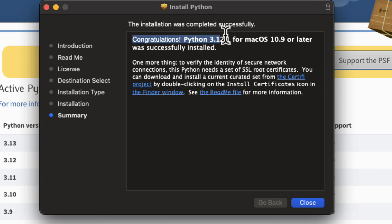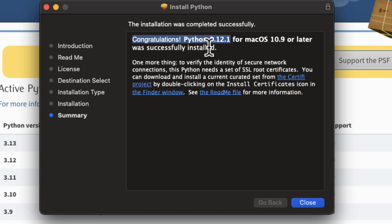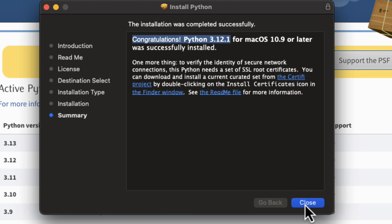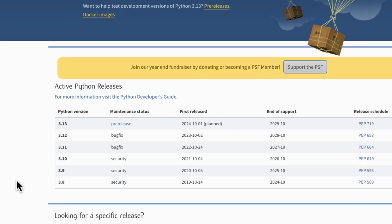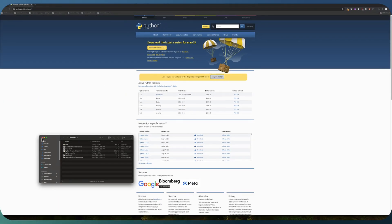So you just installed Python 3.12.1 is the latest version as of this video creation but generally different versions of Python as long as it's three point something will work pretty well. There might be some new features that exist but you can follow the steps here no matter what. So now that you've installed Python you can hit close. It will say it wants to move it to the trash. That's fine. Move to trash.